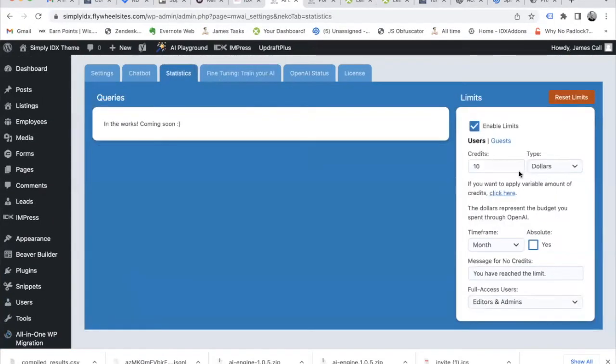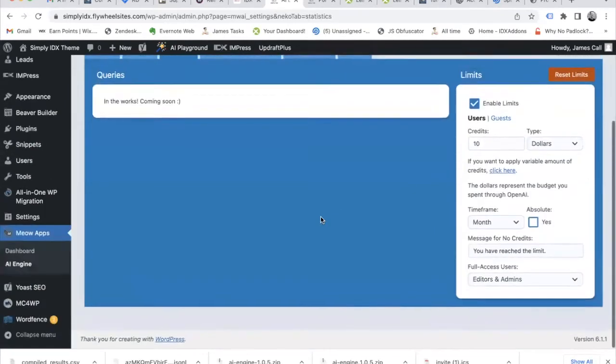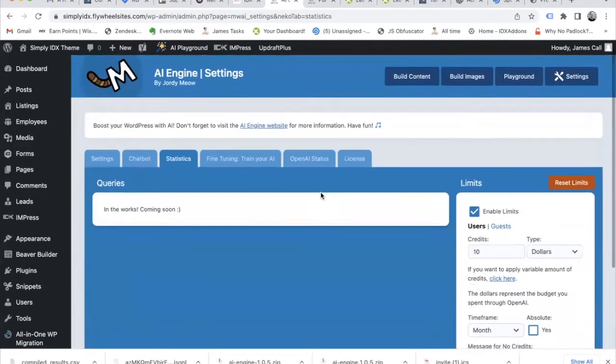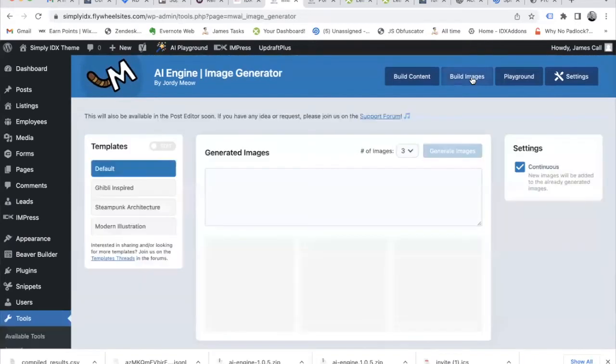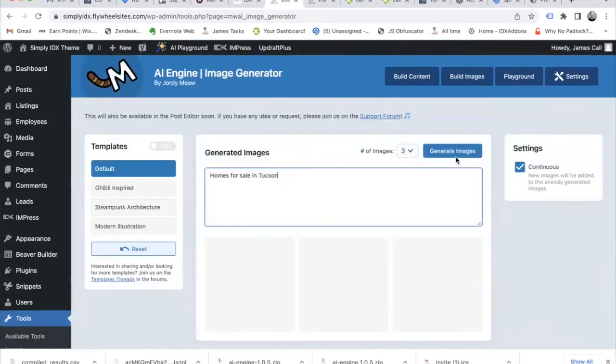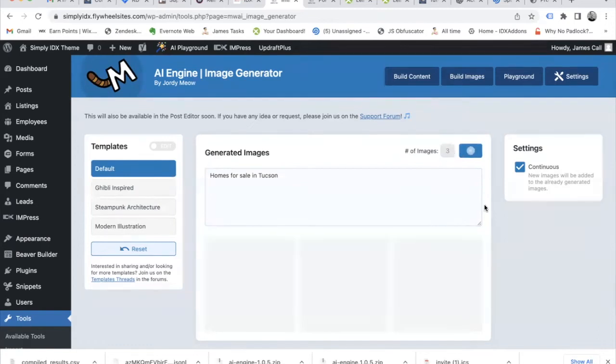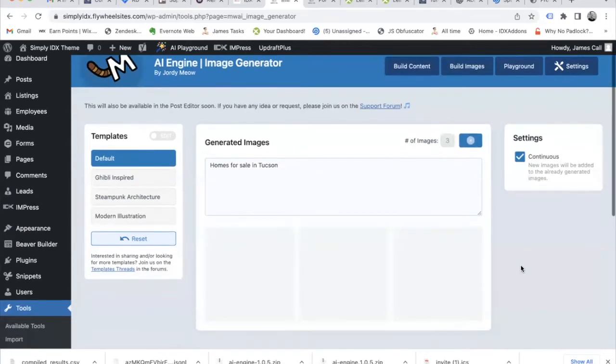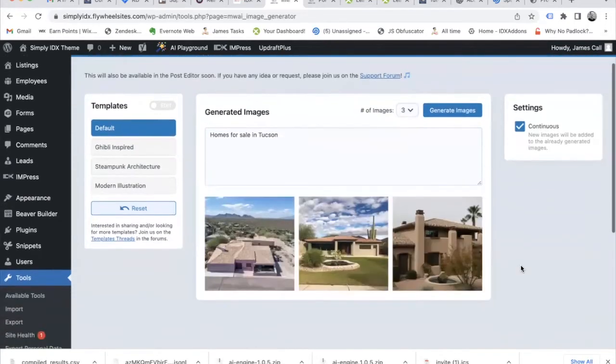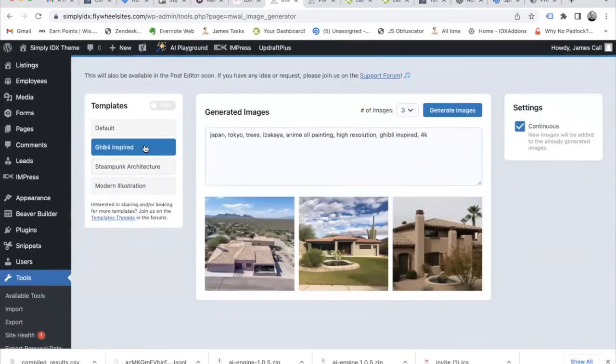Over here, we have some stats about how much credit we have left on OpenAI. Let's move over to this build images section. Let's write homes for sale in Tucson, Arizona, and we get these pictures generated automatically.